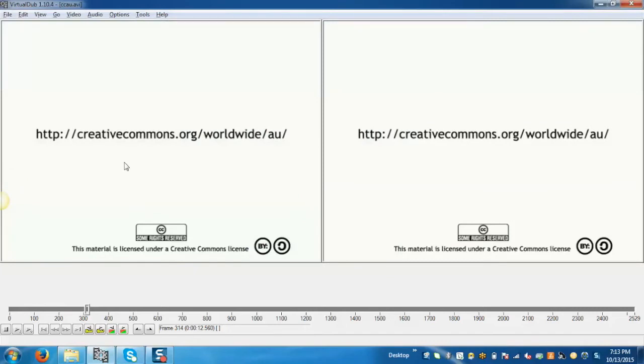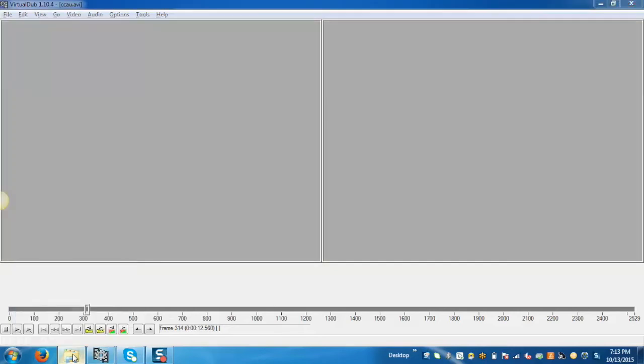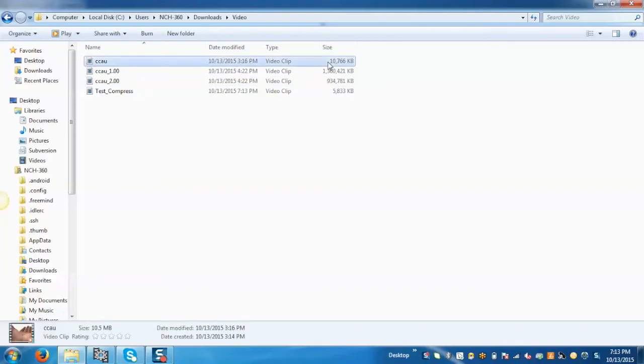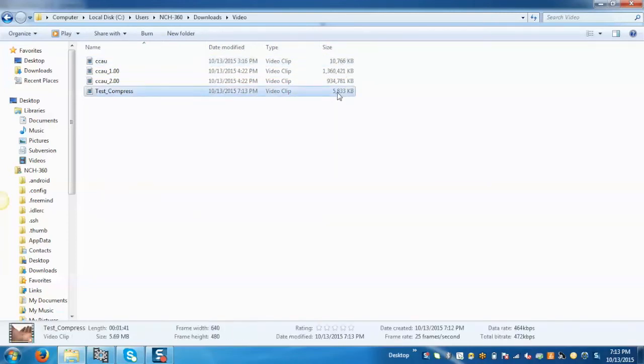Now the video has been compressed. If you want to check the result, go to the location where video has been kept. Now you can compare the size of the video, like 10,766 KB to 5,833 KB.